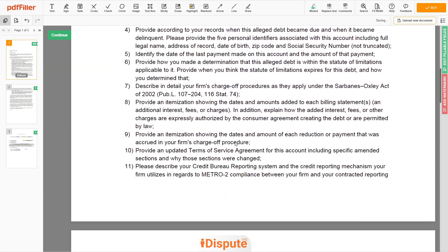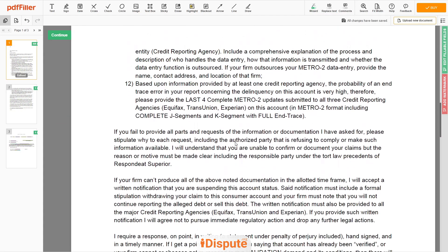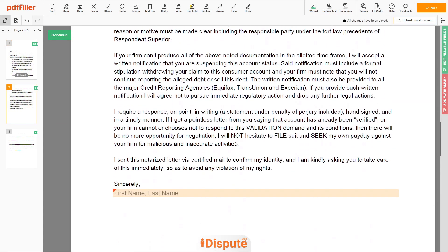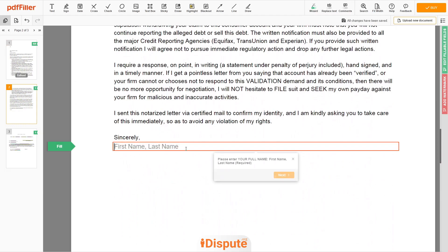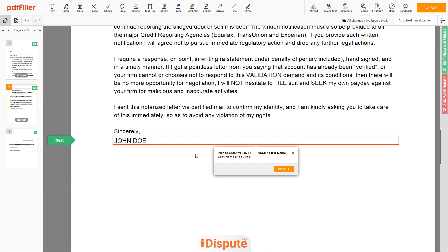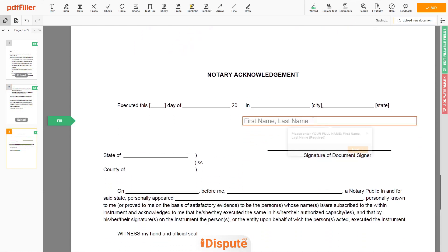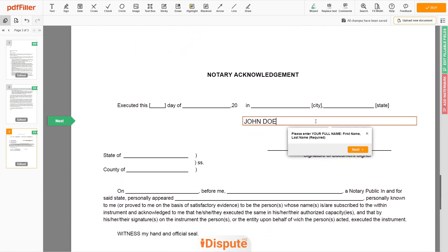Next, scroll down to the document end, then enter your first and last name under the text 'Sincerely' — John Doe. In the Notary section, please retype your first and last name again: John Doe.